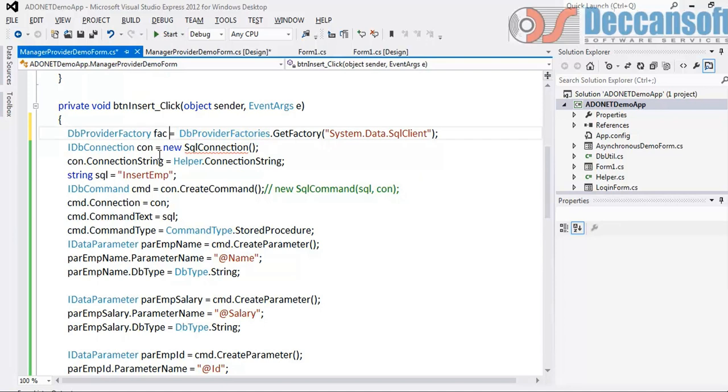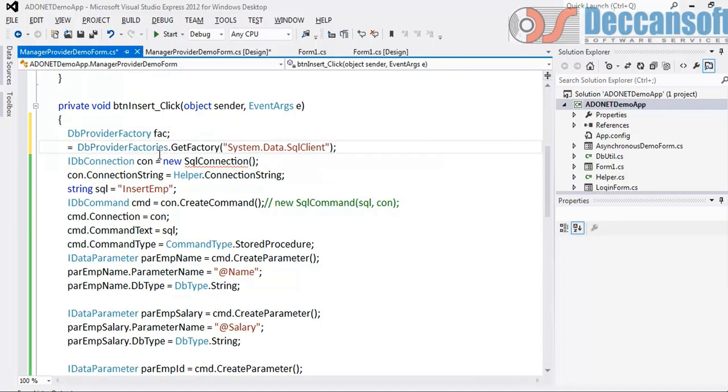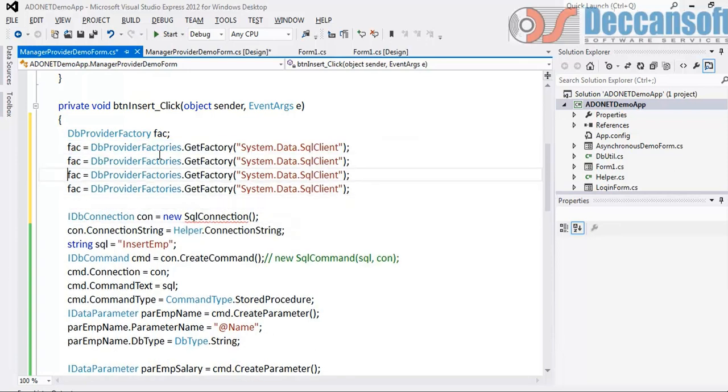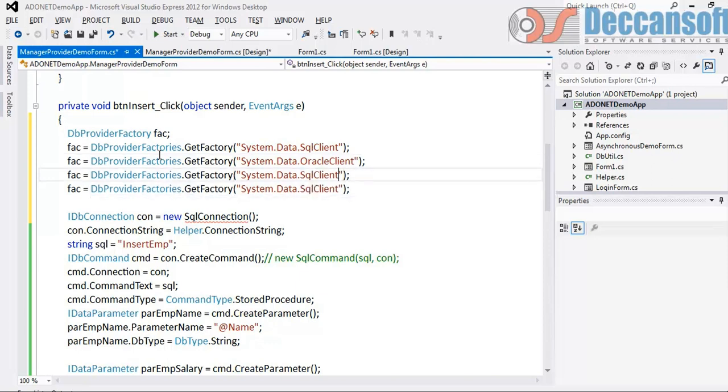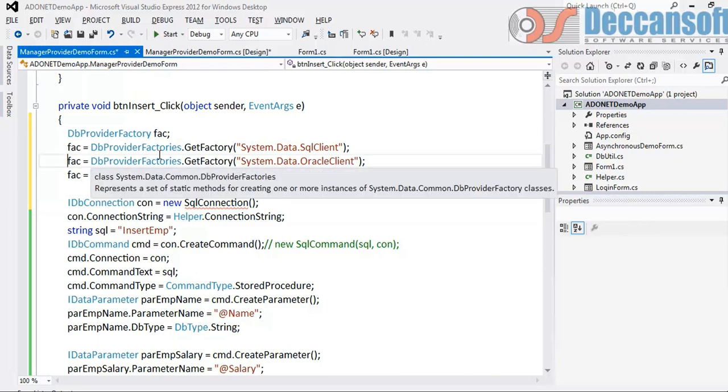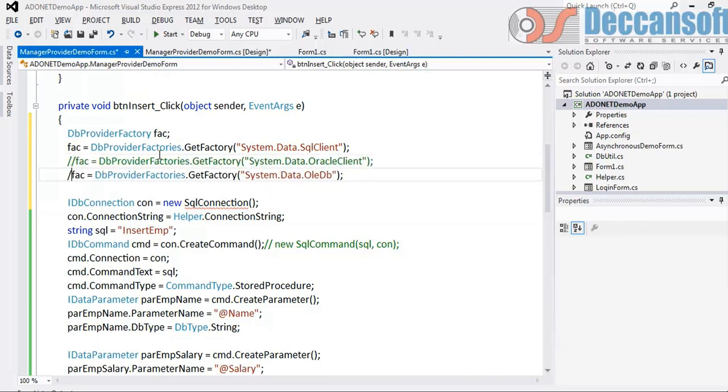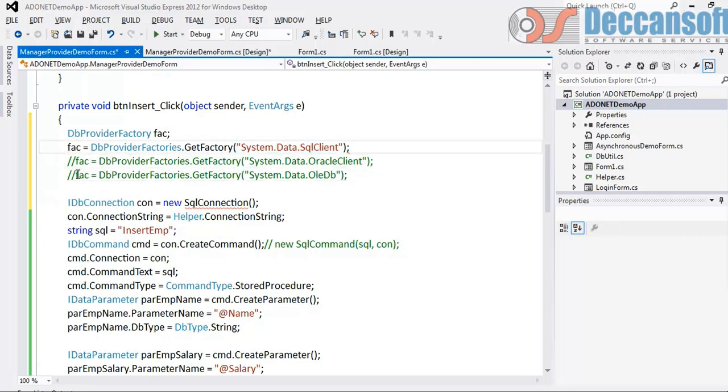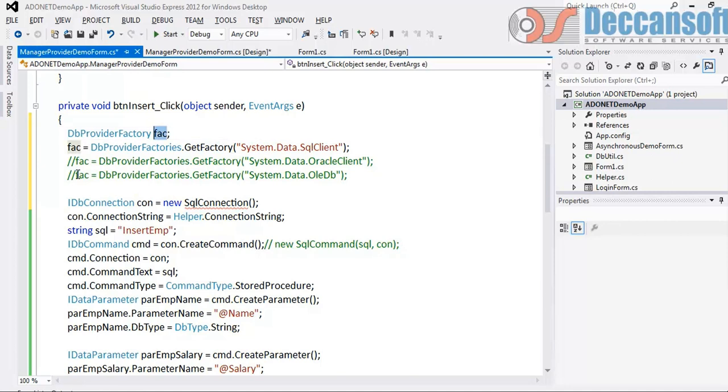I will prefer giving provider invariant name and that provider invariant name is supposed to be something like if it is SQL server system.data.sqlclient. Likewise for every managed provider there is going to be some name. That name we will have to give here. What is important is this is a string and returns ProviderFactory. So we will now get DbProviderFactory.